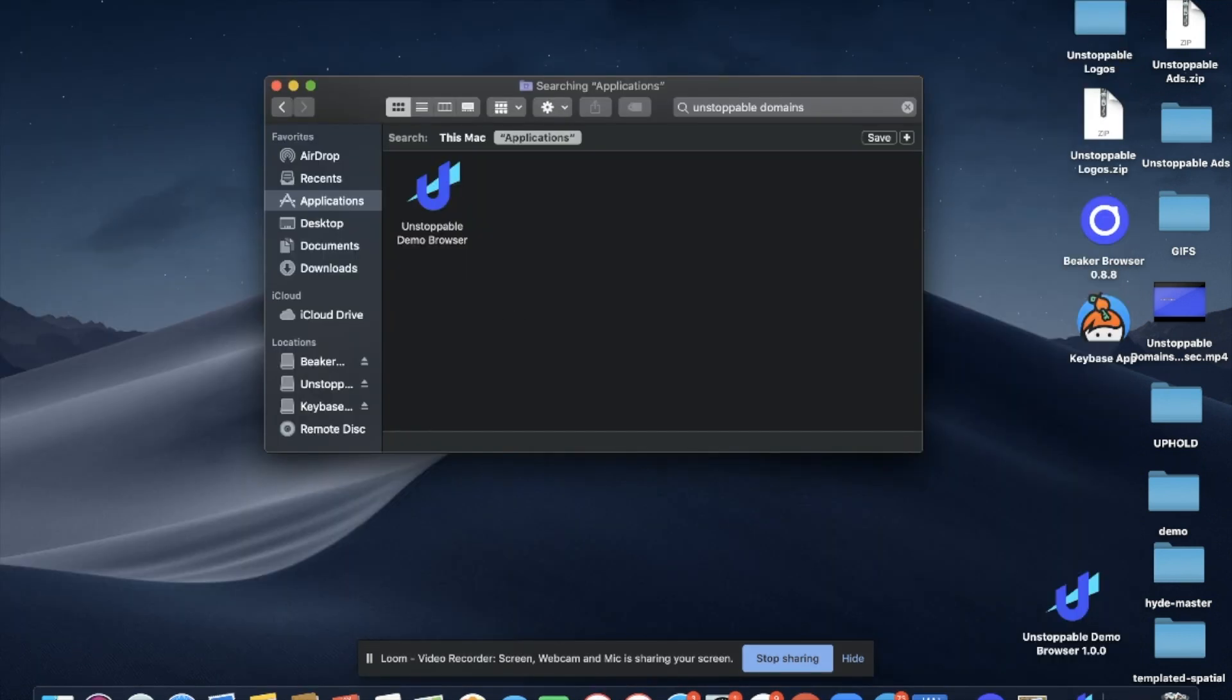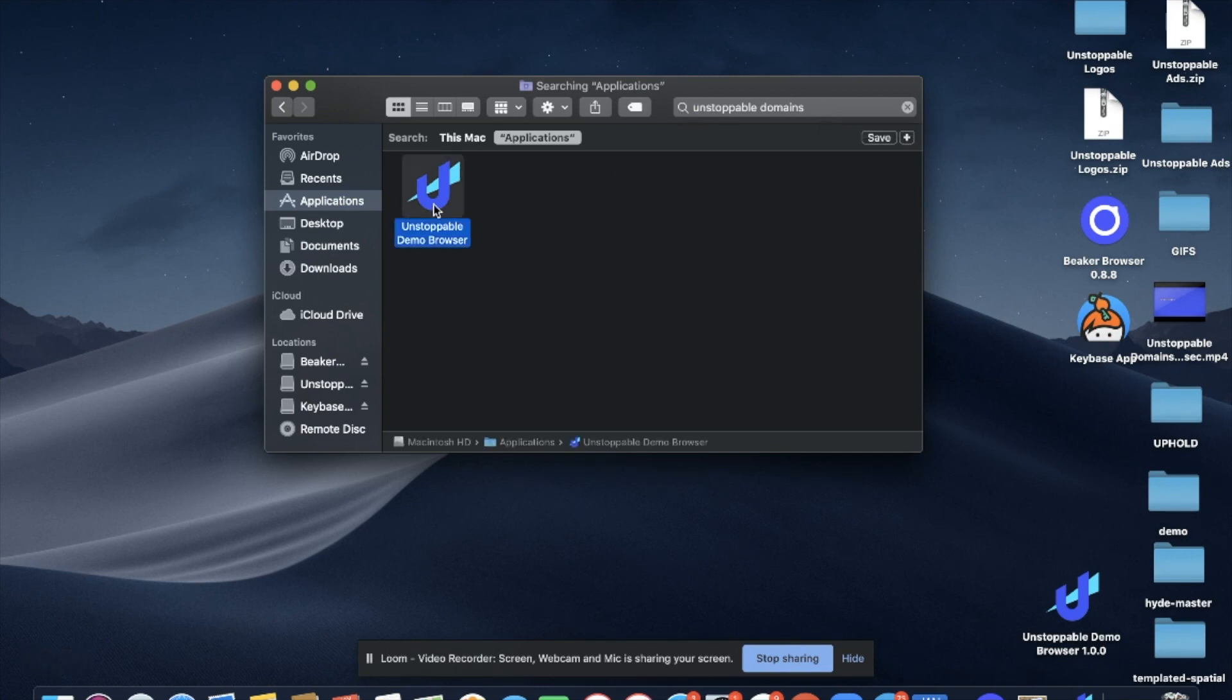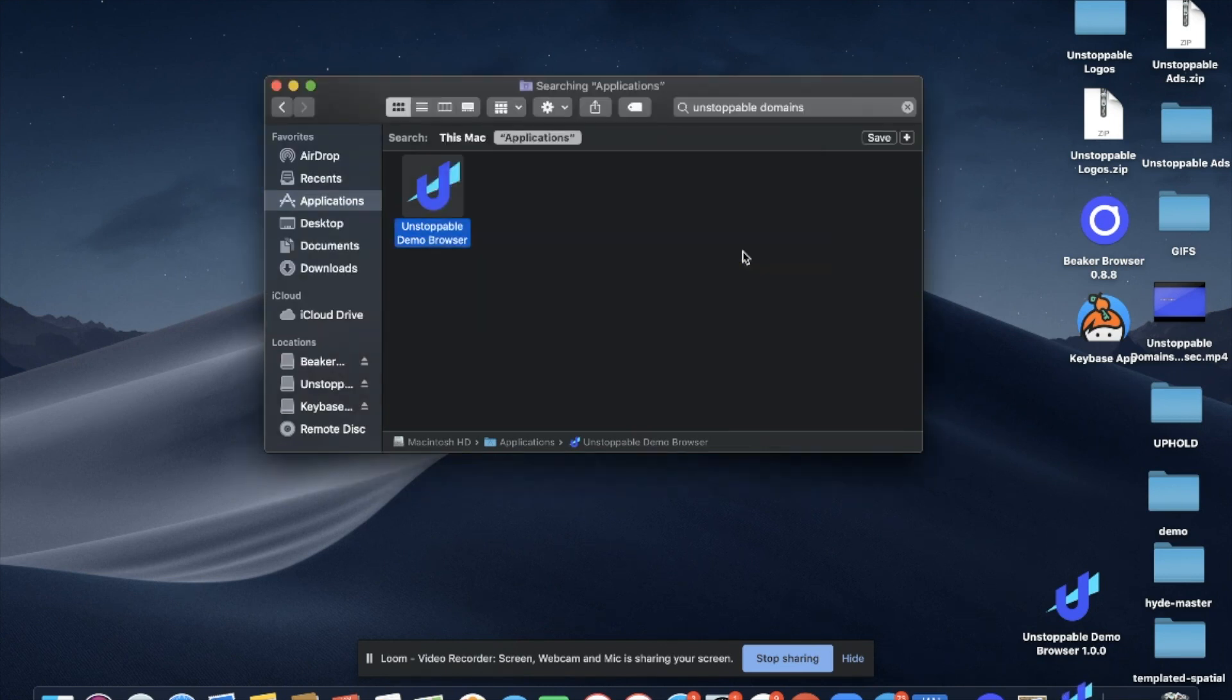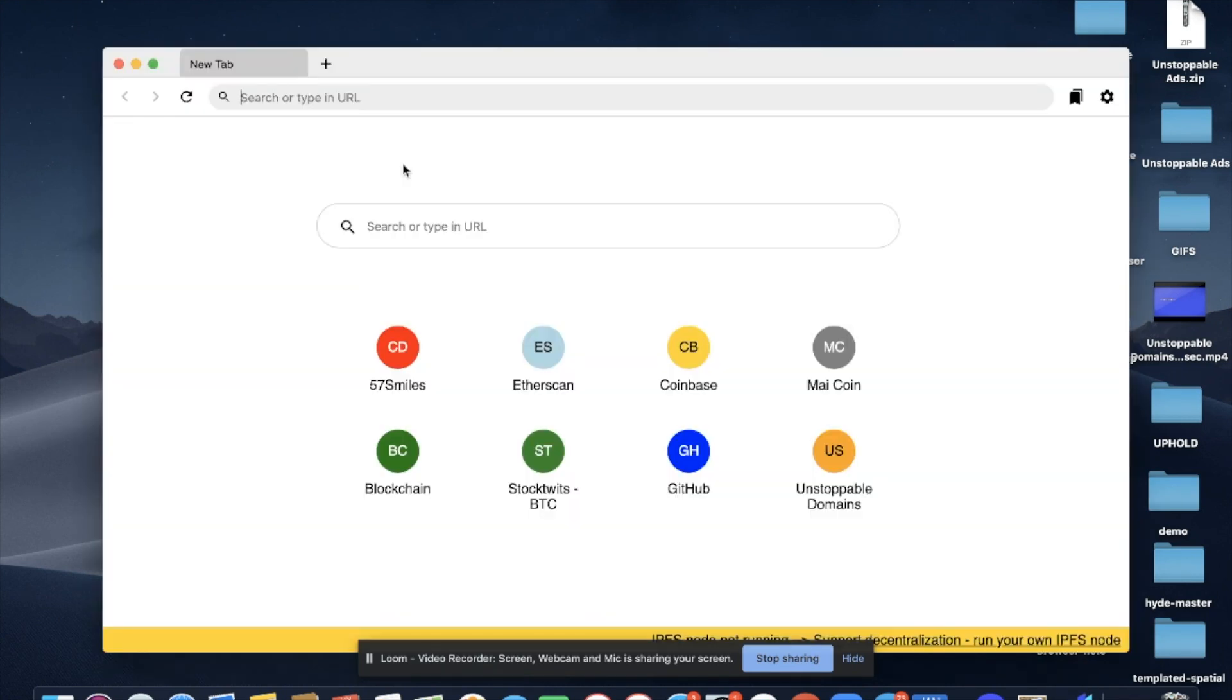To open the browser, you will go to your finder section, go to applications, search Unstoppable Domains and select the browser. You will then see a pop-up and all you want to do here is select open and now the Unstoppable Browser is live.